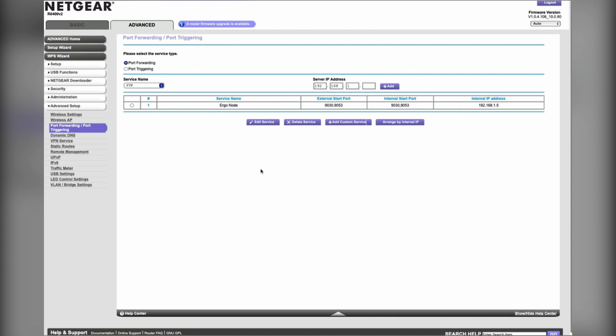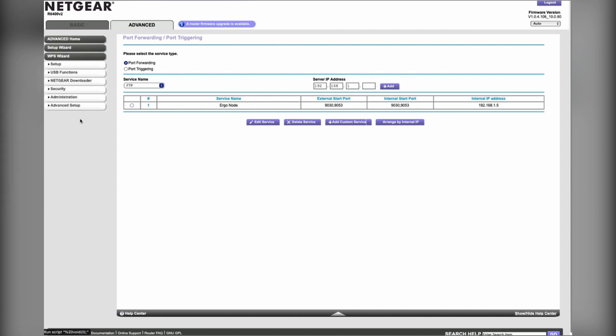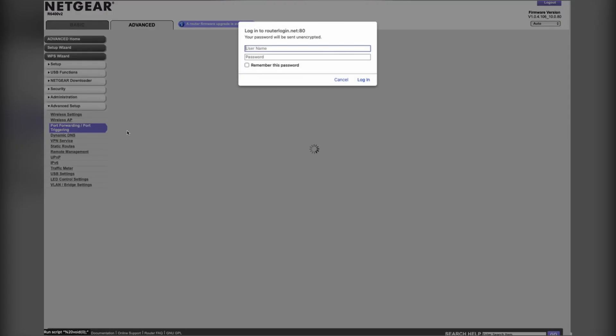For me, I had to go to routerlogin.net, login with my router admin username and password, and that loads the router dashboard here. Then I came into the Advanced tab, and then on the sidebar here I go to Advanced Setup, Port Forwarding.